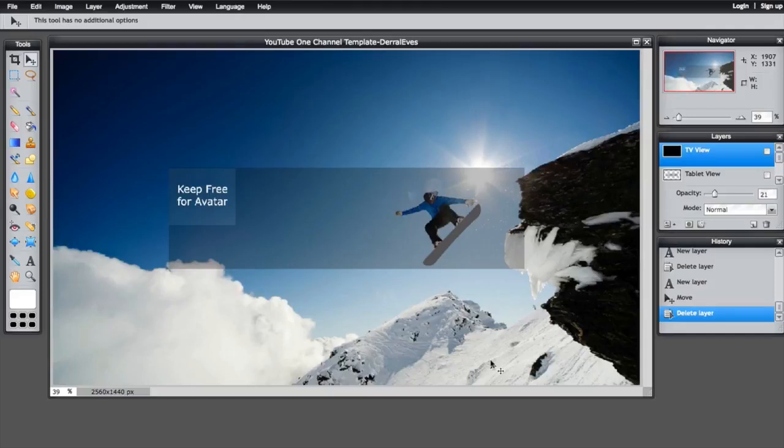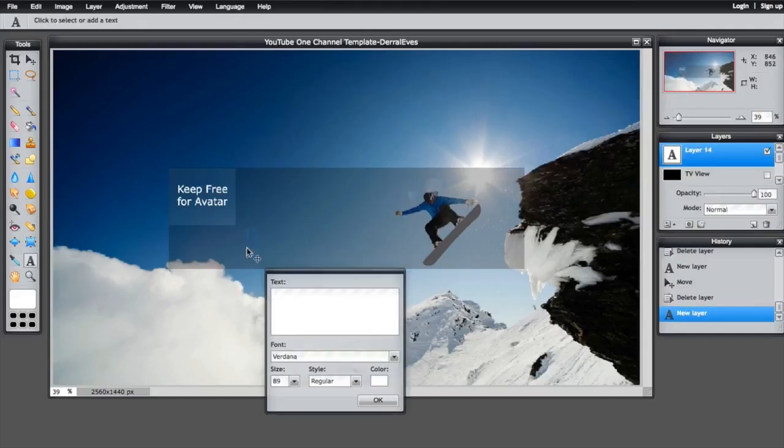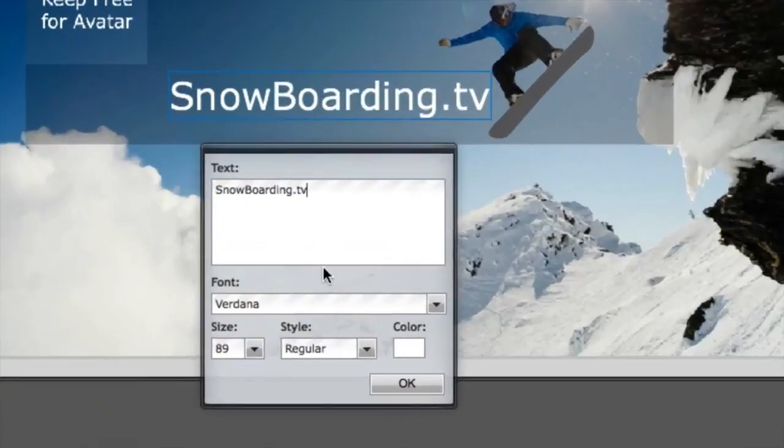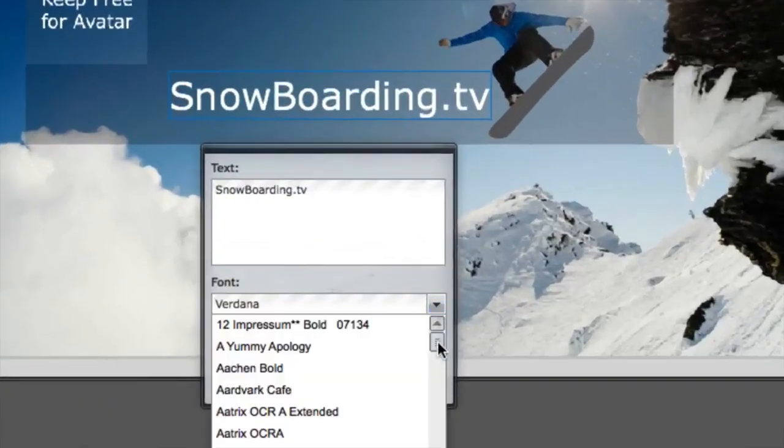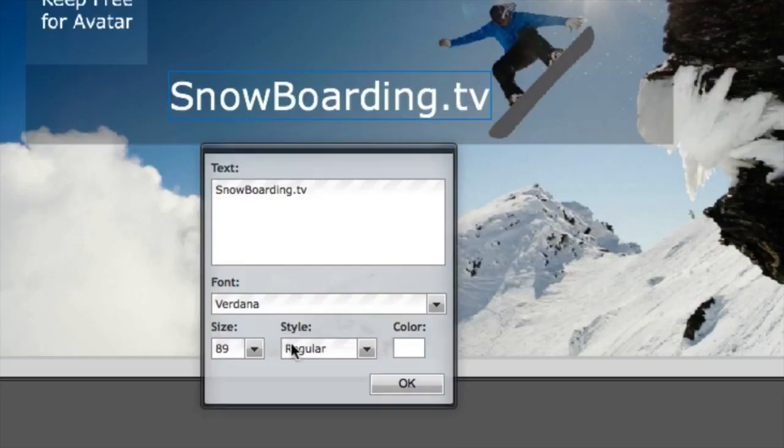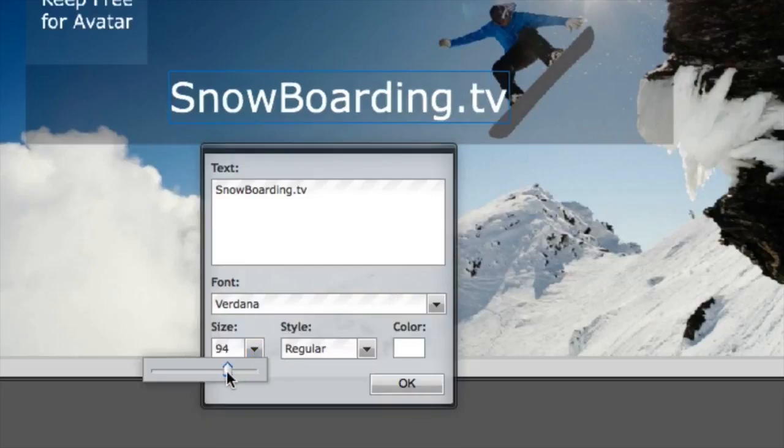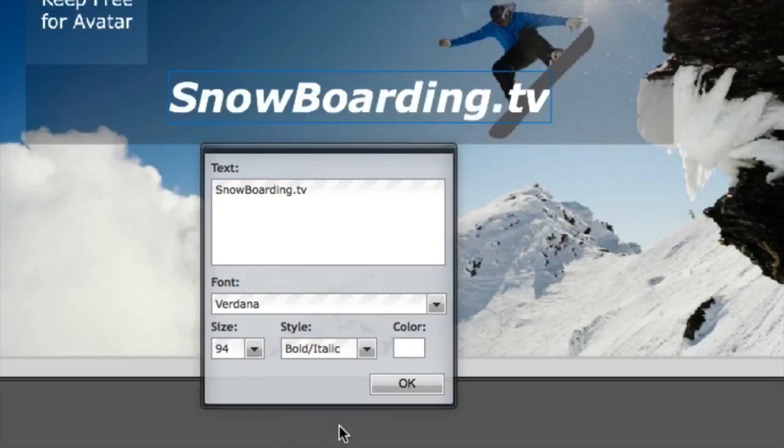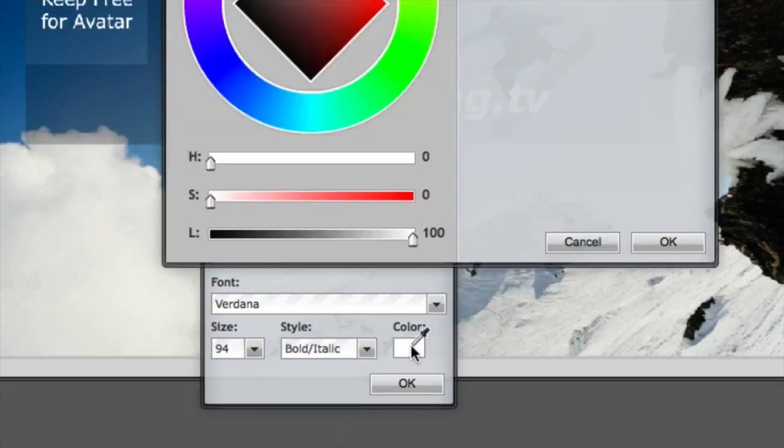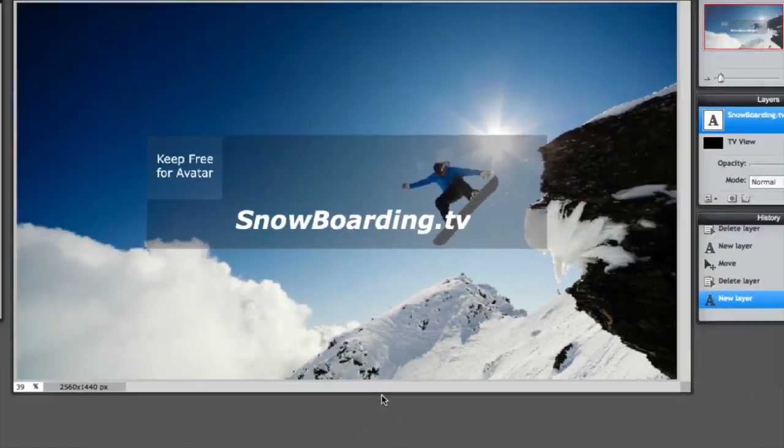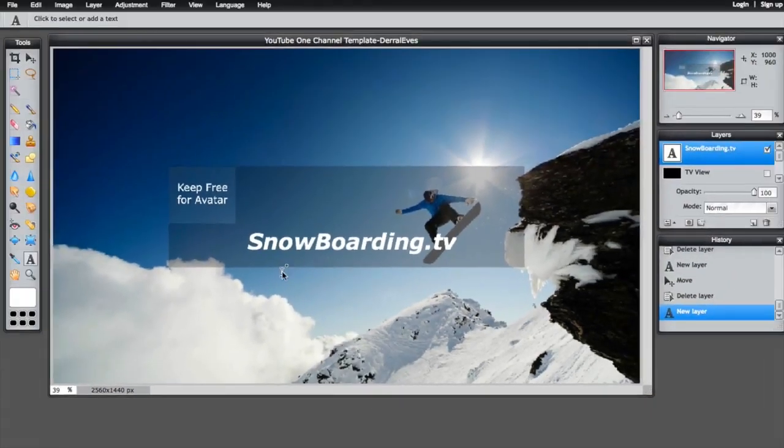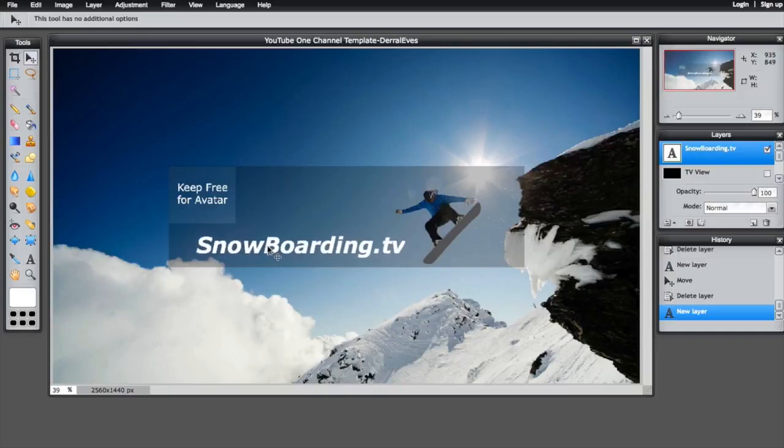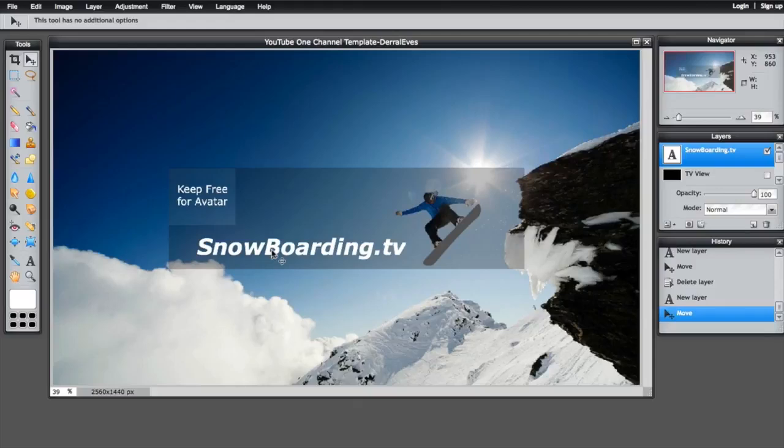Alright, let's make this banner a little bit more interesting. Let's go ahead and click on the type tool here. Let's go ahead and make it snowboarding TV and you can select different fonts and it has all the Google fonts that are here. It's really cool. You can change the size. Let's go ahead and make that 94 and bold italics. Let's keep it white. If you want to change the color, you can just change the color there. But let's just keep it white. And let's go ahead and now move it. Click the moving tool. Let's just select it and move it over here a little bit. And let's go ahead and add some effects.